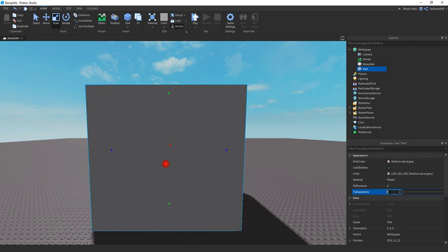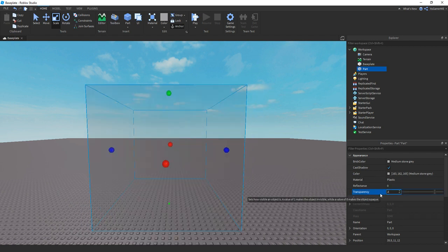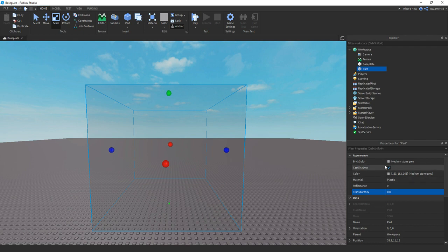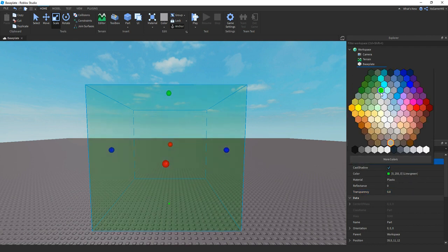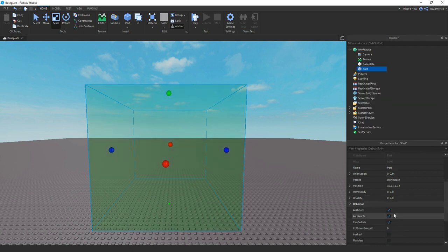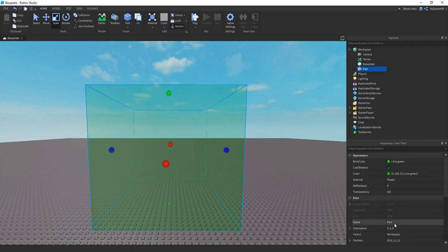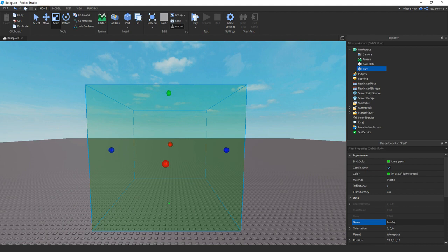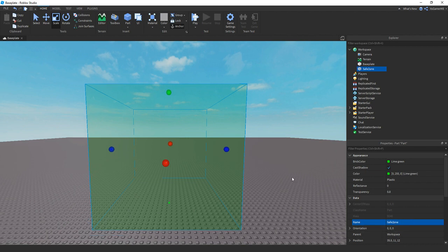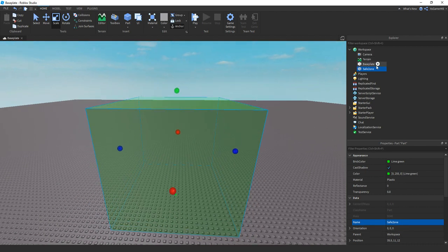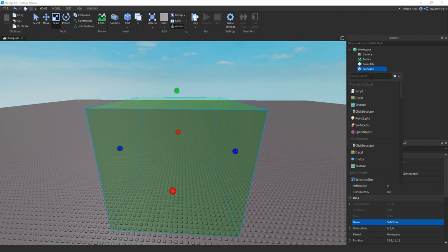Now I'm just going to be changing transparency to 0.8, going to be changing the color, and then just make sure CanCollide is off. And then now once we have this part, we can rename it to safe zone and then inside this part, we can add in a script.